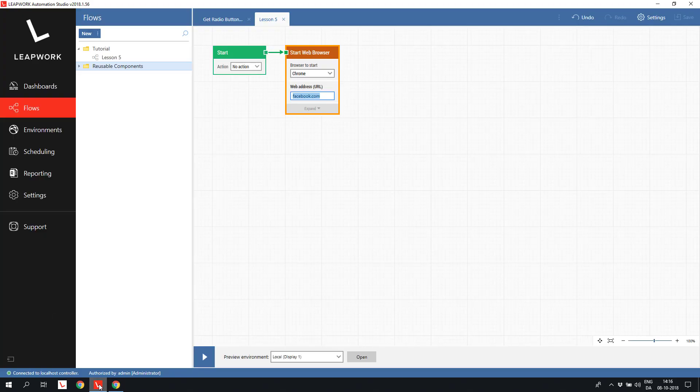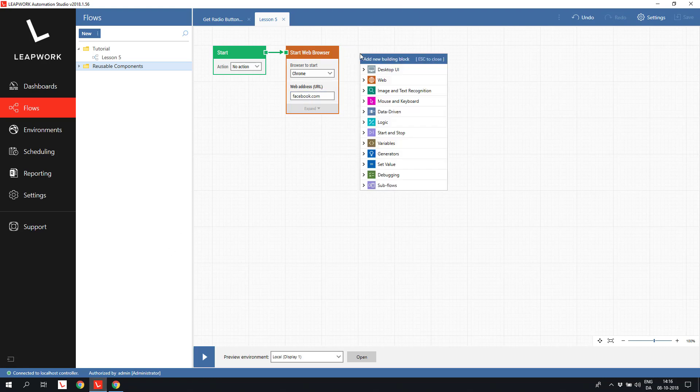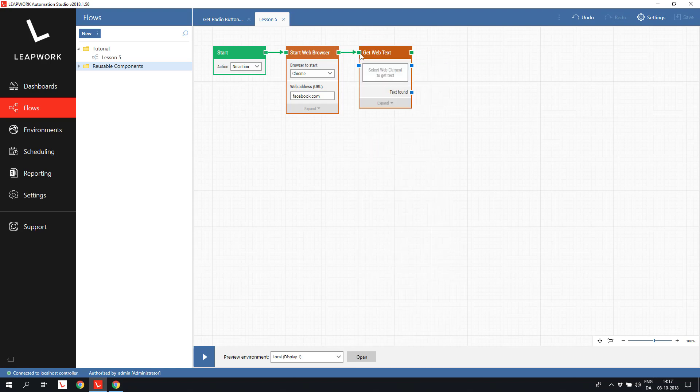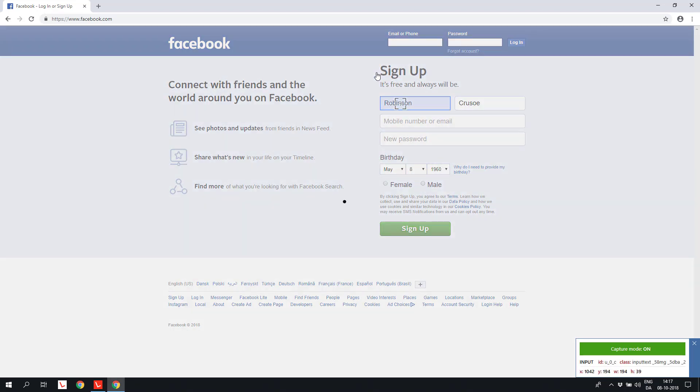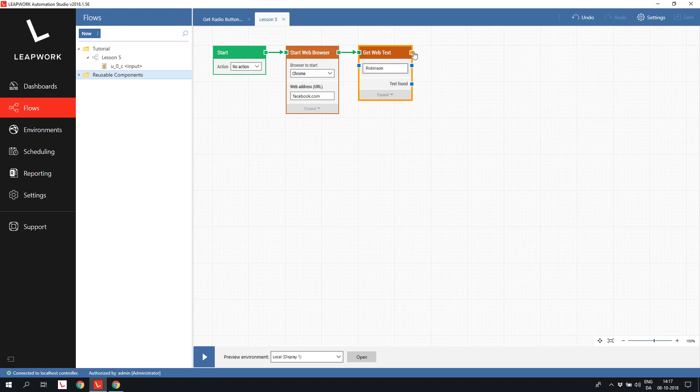We will start simple and read the value in the first name field using a get webtext building block. This block will return the textual part of the captured element, so we start by capturing the first name field. To check the result of the read operation, I will add a log message after the get webtext block.